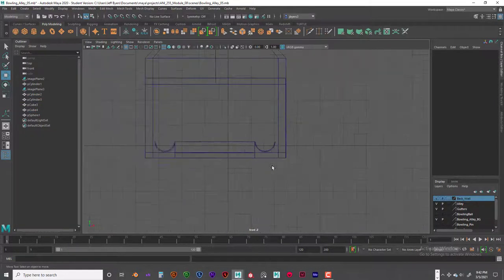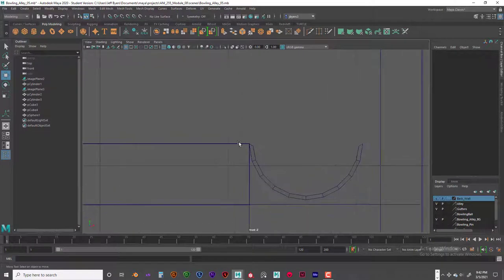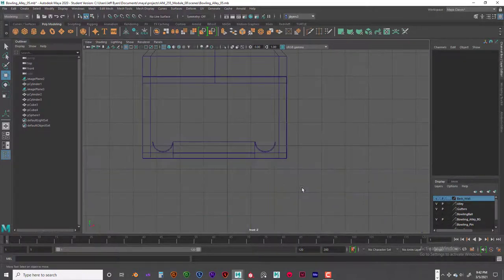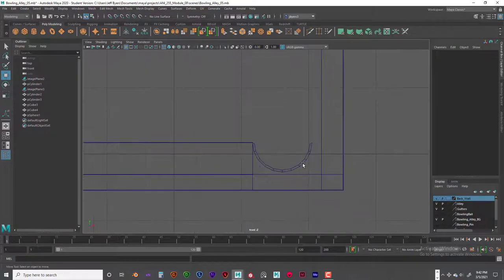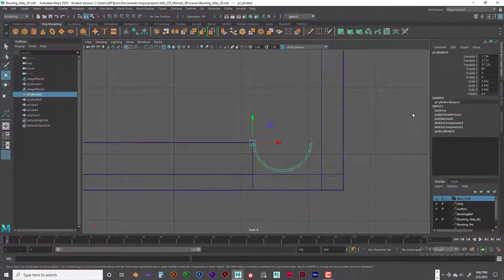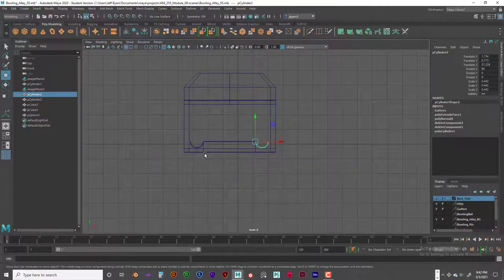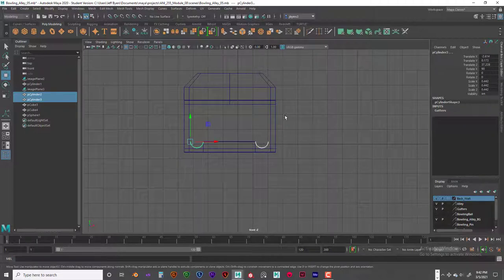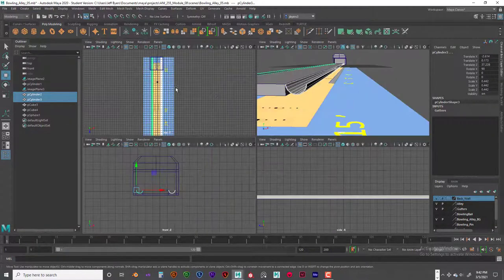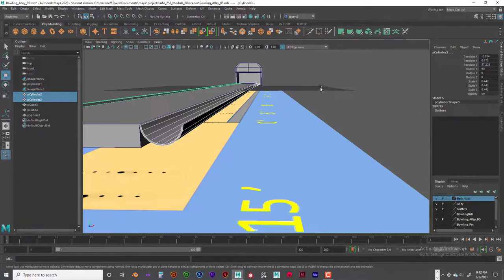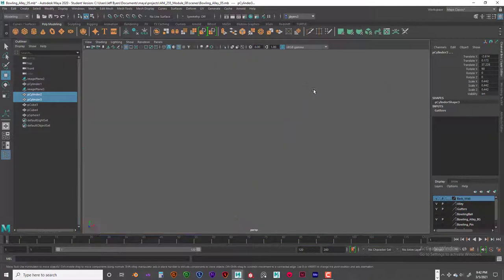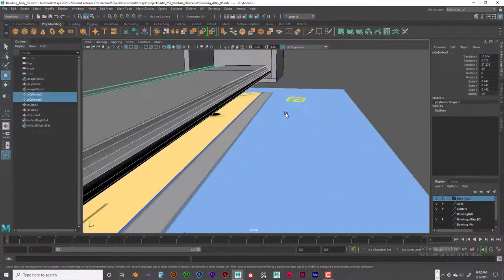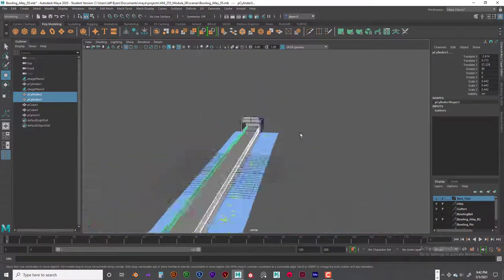I made sure the gutter does not go above the platform — it sits just below. If it goes above, the ball might get hung up on that corner. Also make sure you delete history and freeze transformations on the gutters for dynamics to work properly. The gutters run all the way from the beginning to the end of the lane.